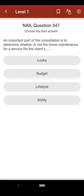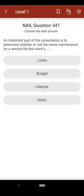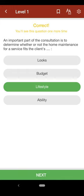Question 547: An important part of the consultation is to determine whether or not the home maintenance for a service fits the client's: A. looks, B. budget, C. lifestyle, D. ability. The correct answer is C.